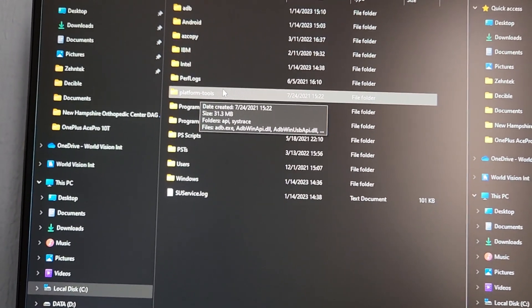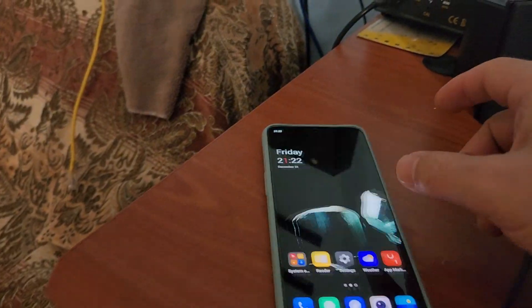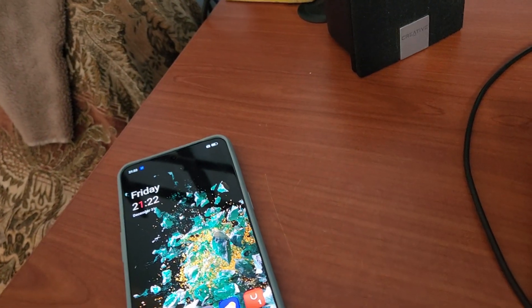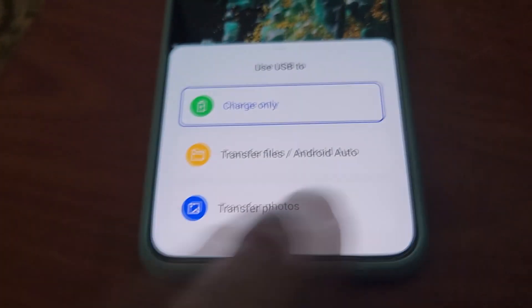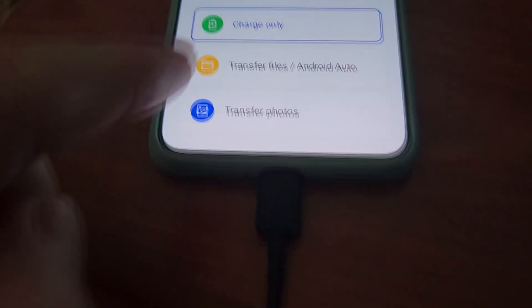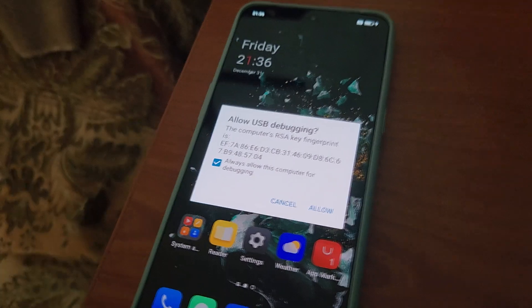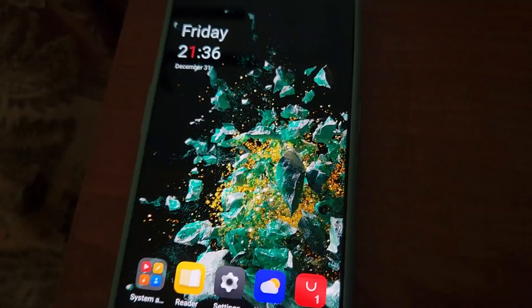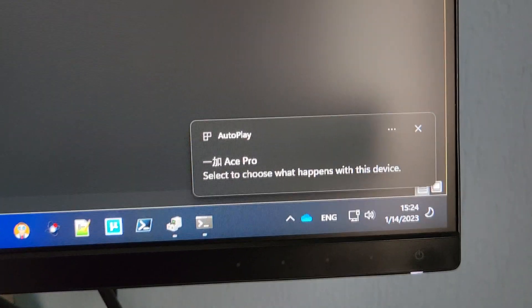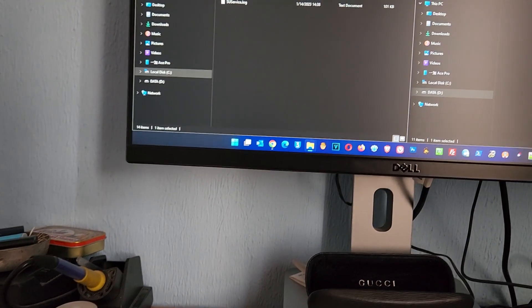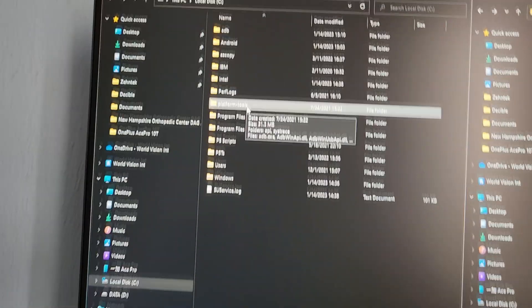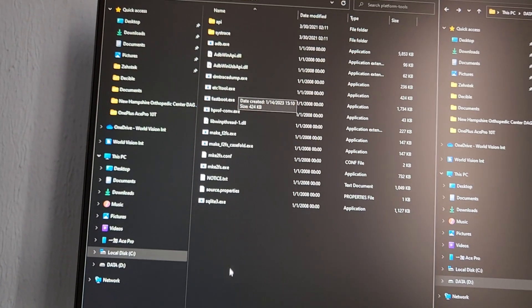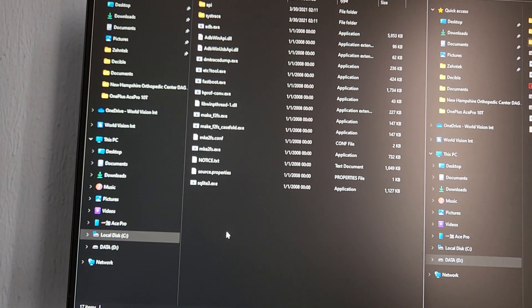For bootloader unlocking, our phone should be in developer mode with USB Debugging and OEM Unlocking enabled. Connect the cable to the phone. Once connected, you should see a menu on your phone — if the drivers are correctly installed, you should see this screen. Click 'Transfer Files', and you should see the prompt on your phone to click Allow. After that, your PC will show the Ace Pro as connected. Open the platform-tools folder.